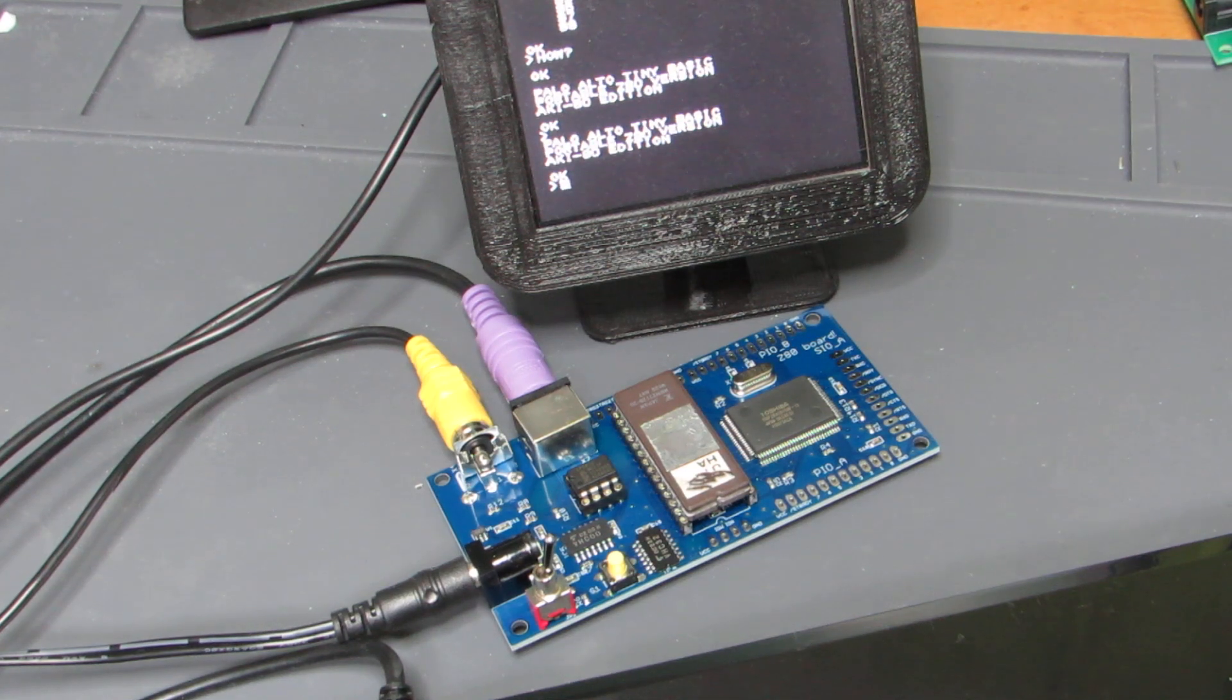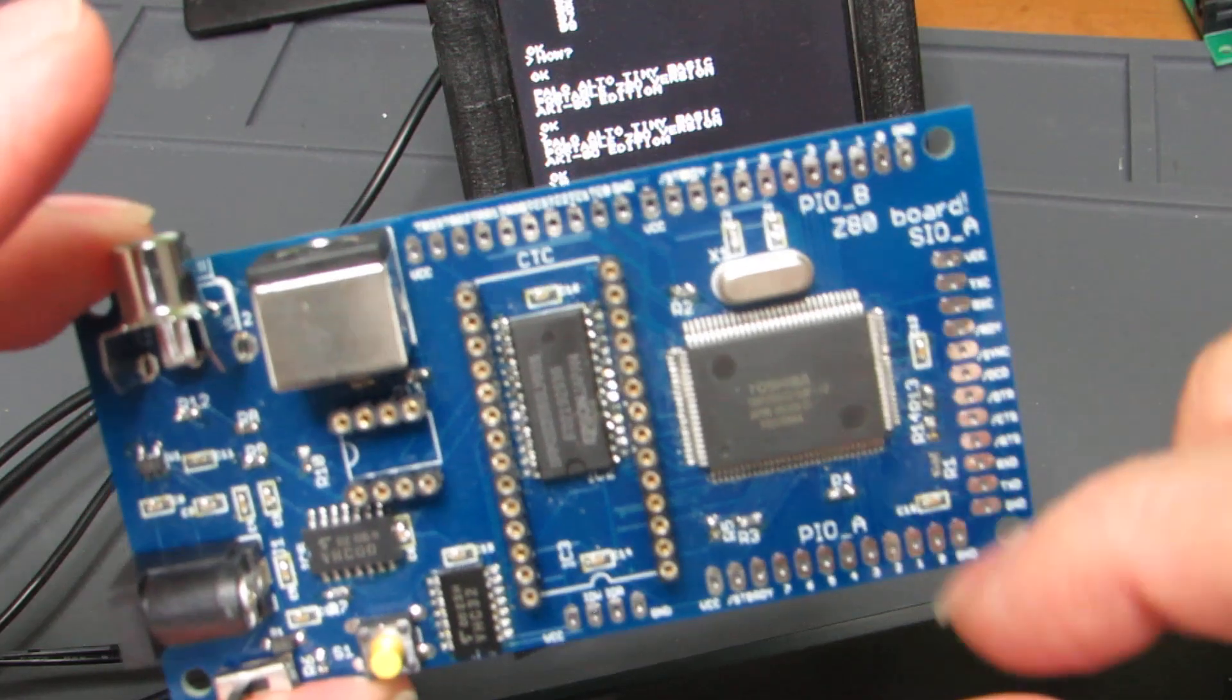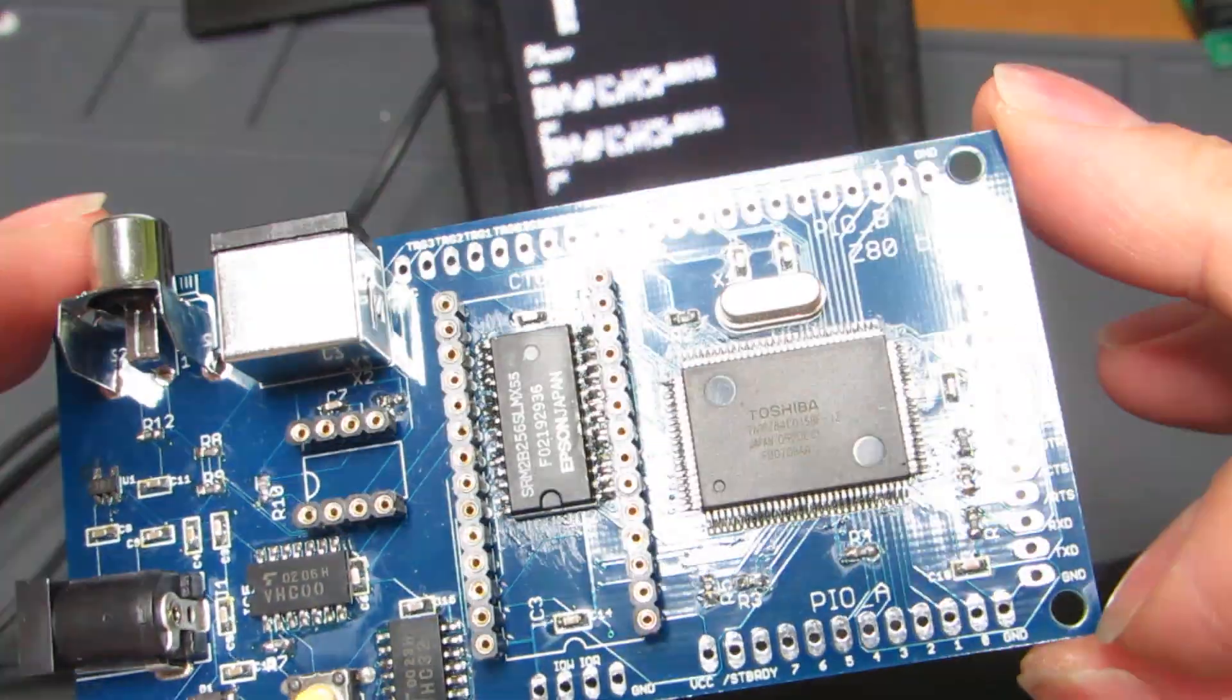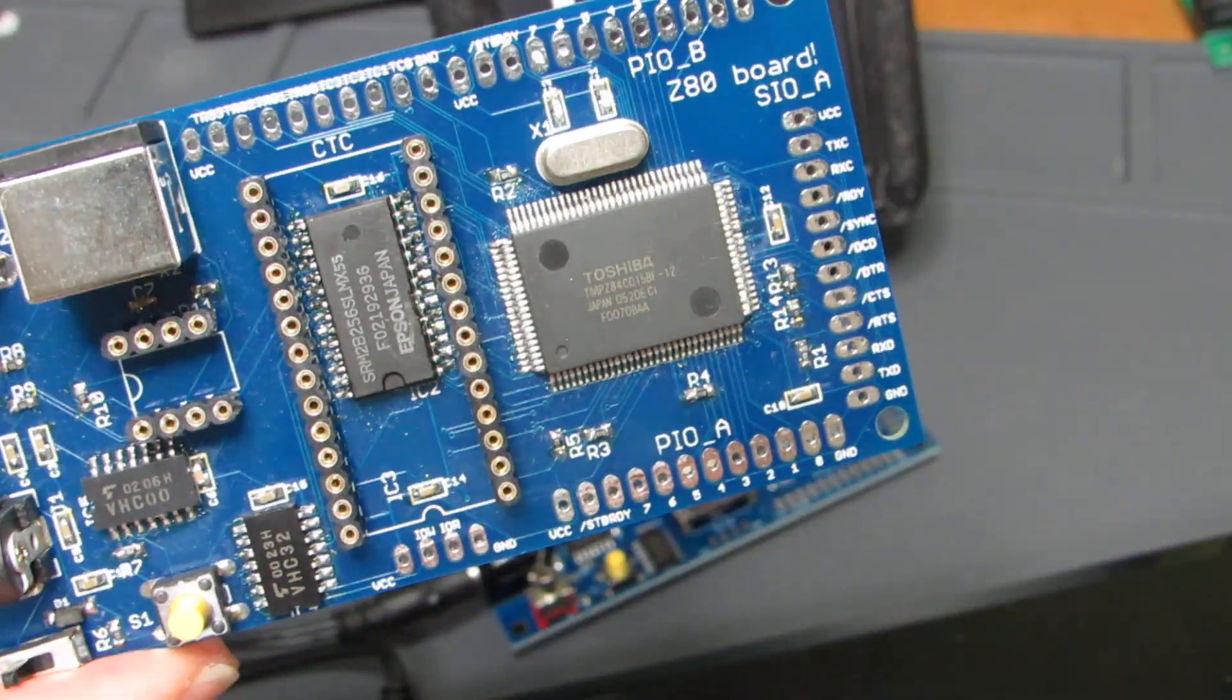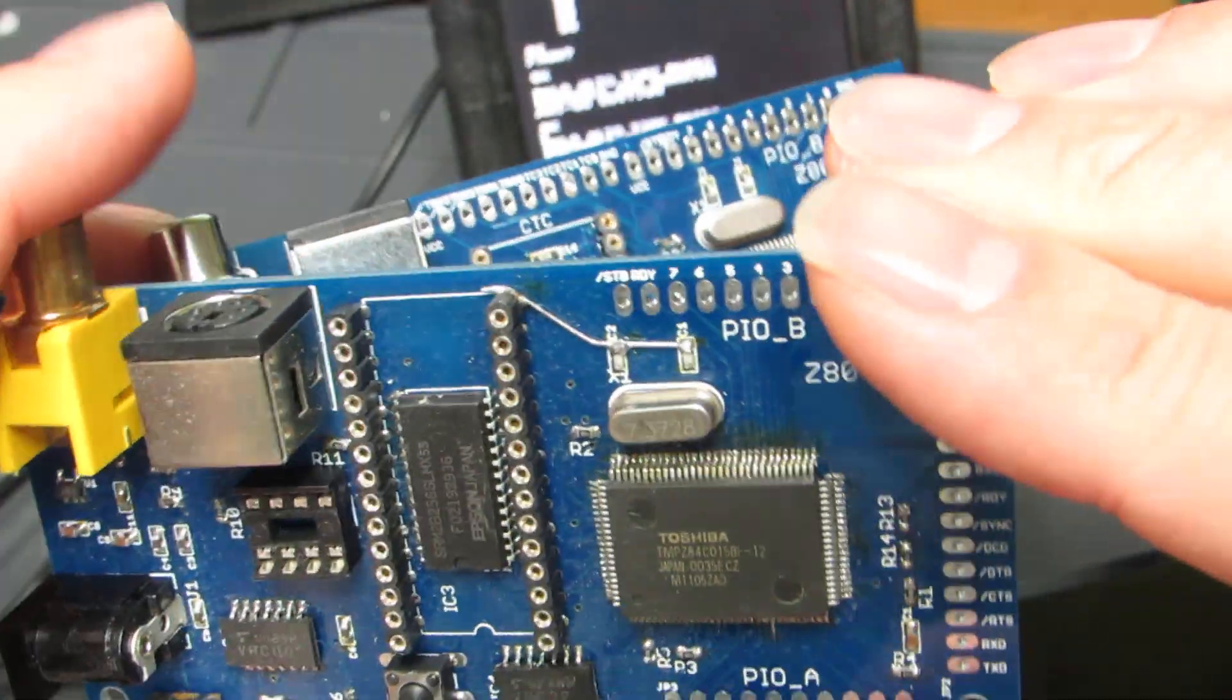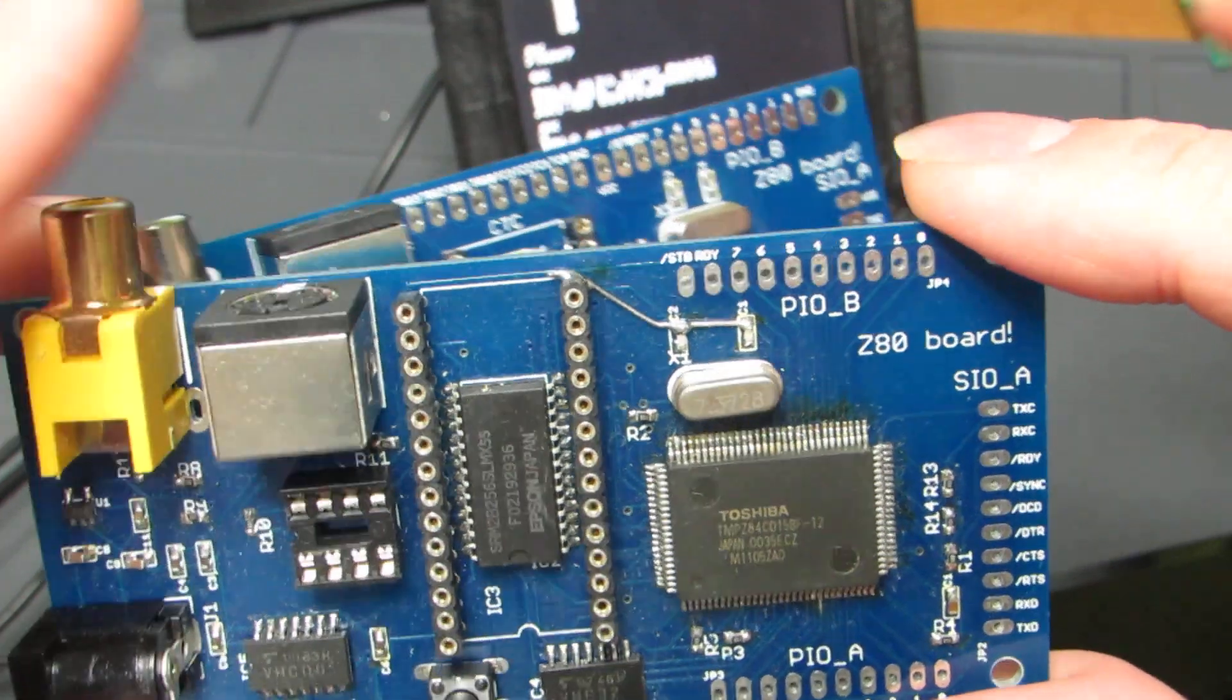Hello, so it's been a bit long time since I showed the video regarding the Z80 processor. This is the first version and this is the second version, which I made around two years ago.